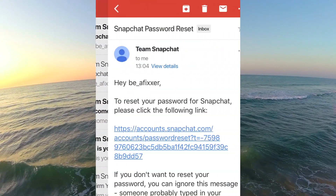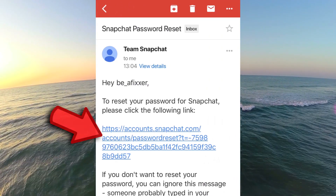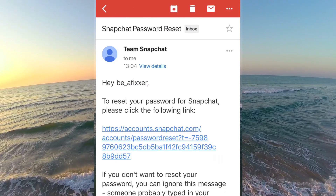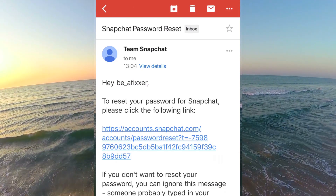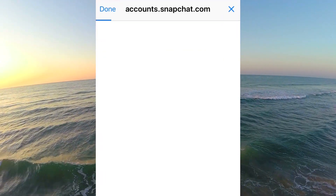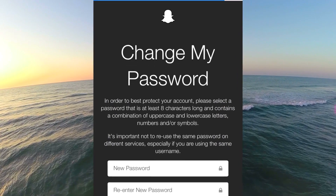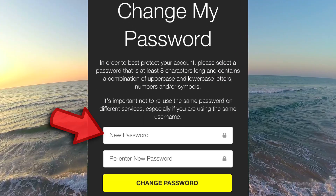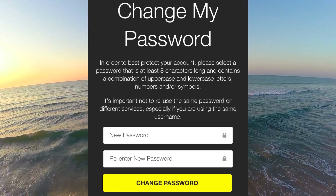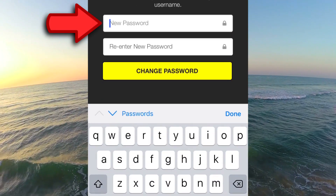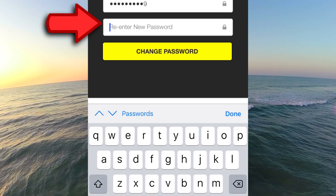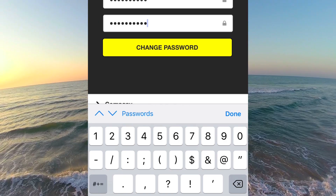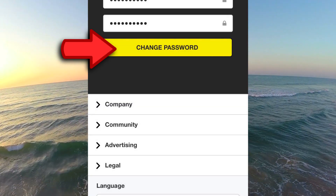Open that email and click on the link to reset your password. Choose a new password here, and type that password again. Tap on change password.